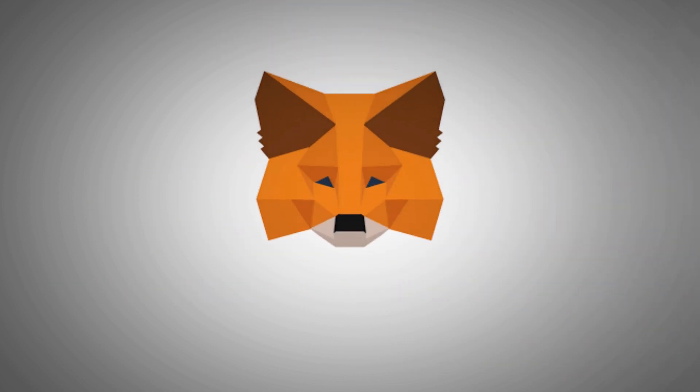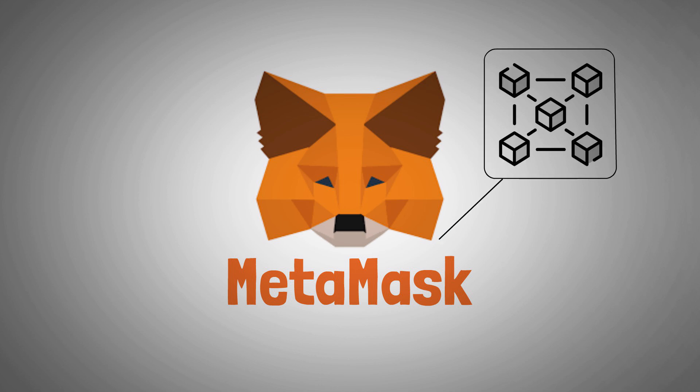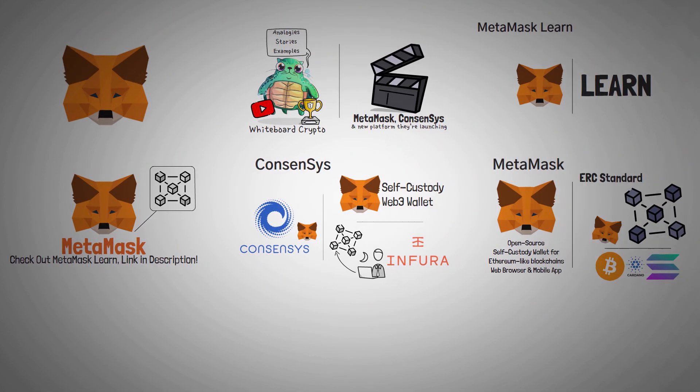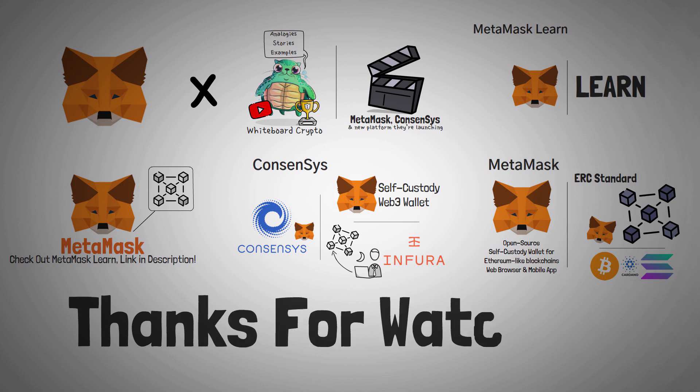Overall, MetaMask is a must-have tool for anyone wanting to learn and use the apps of Web3. I highly encourage you to give the new MetaMask Learn platform a glance, even if you're a seasoned crypto user. You can use the link in the description below. Thanks for watching this video. I hope you enjoyed it. I really hope you learned something. And most of all, I hope to see you in our next video.